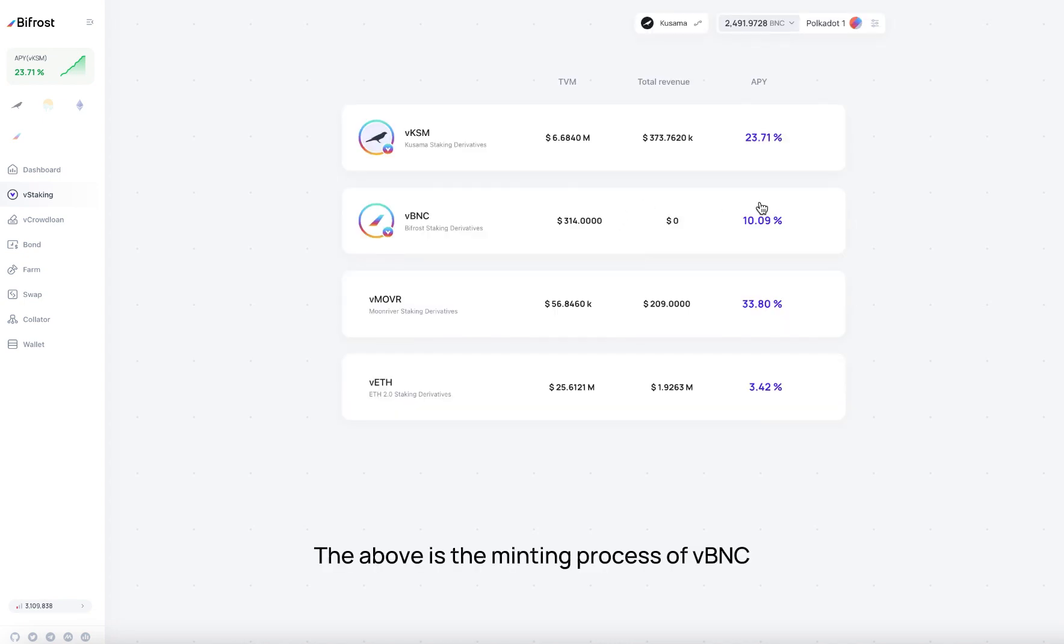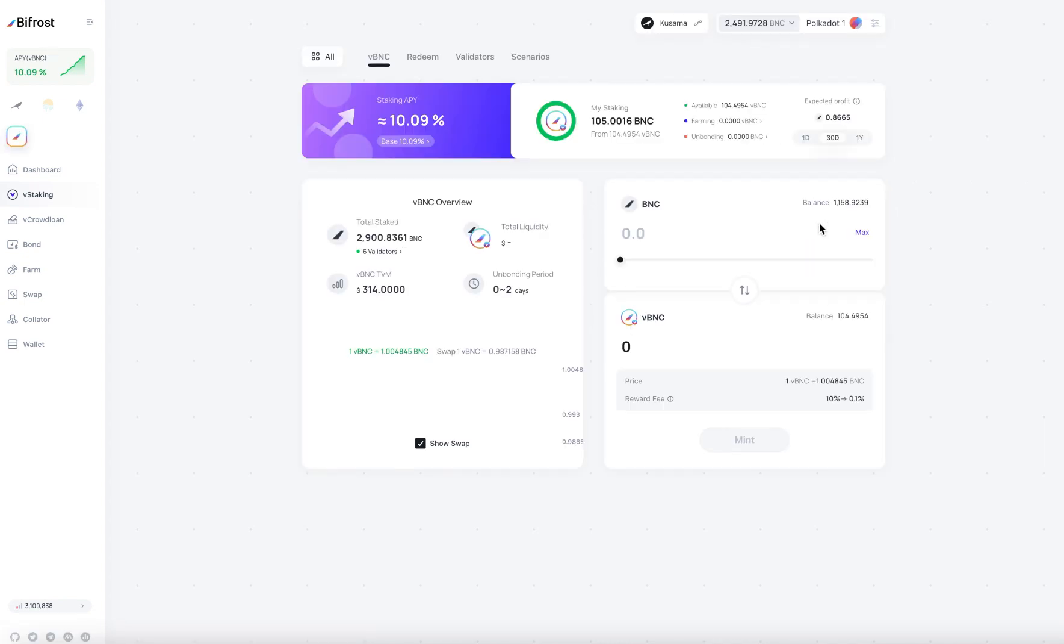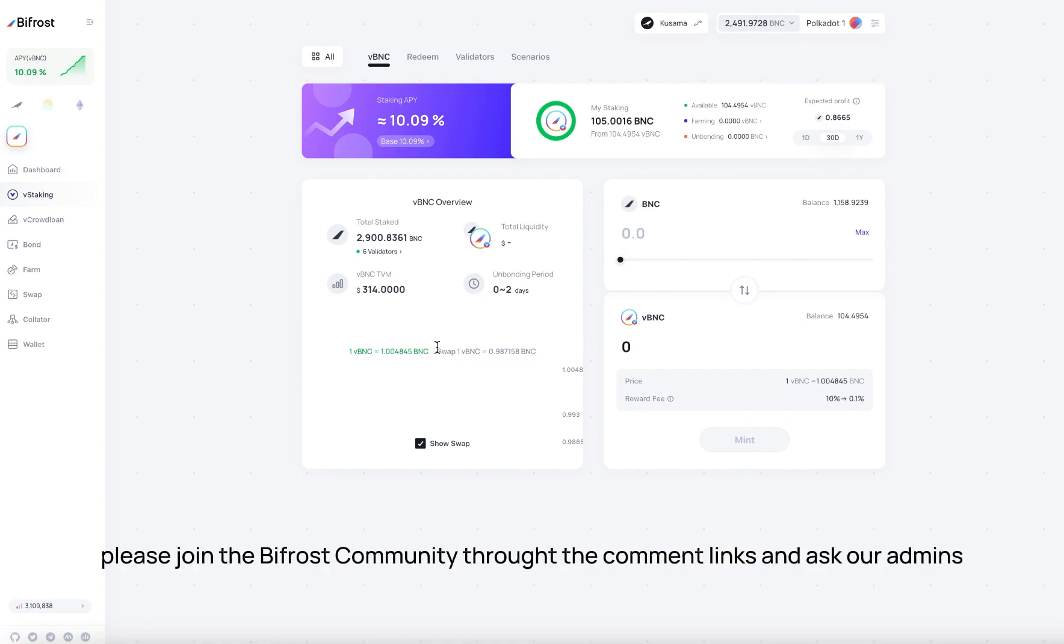The above is the minting process of vbnc. If you have any questions, please join the Bifrost community through the comment links and ask our admins.